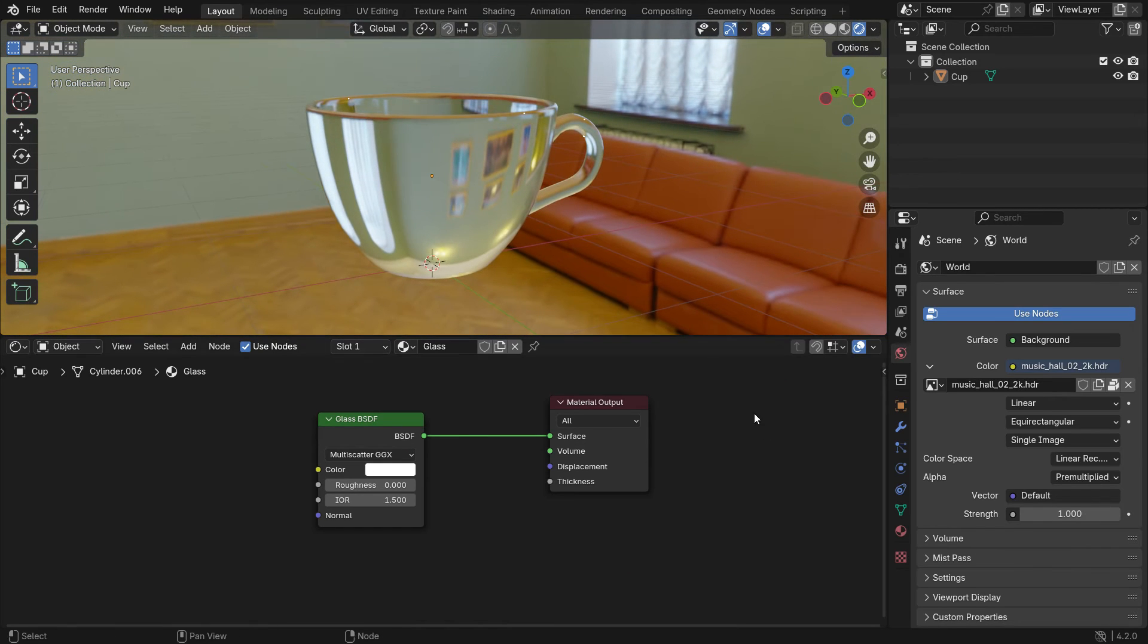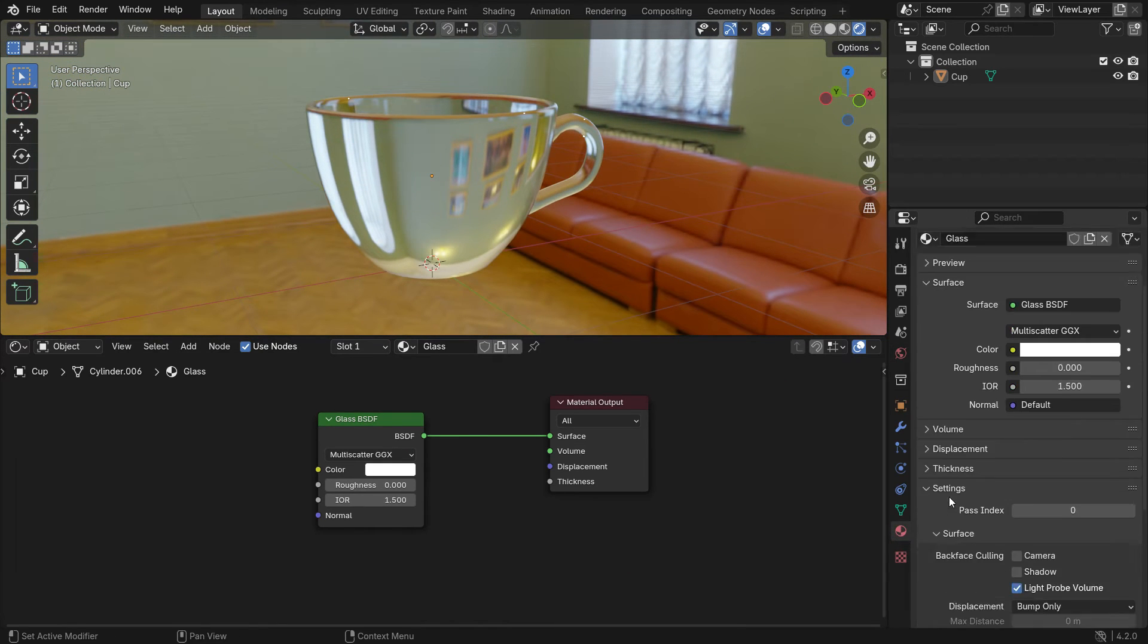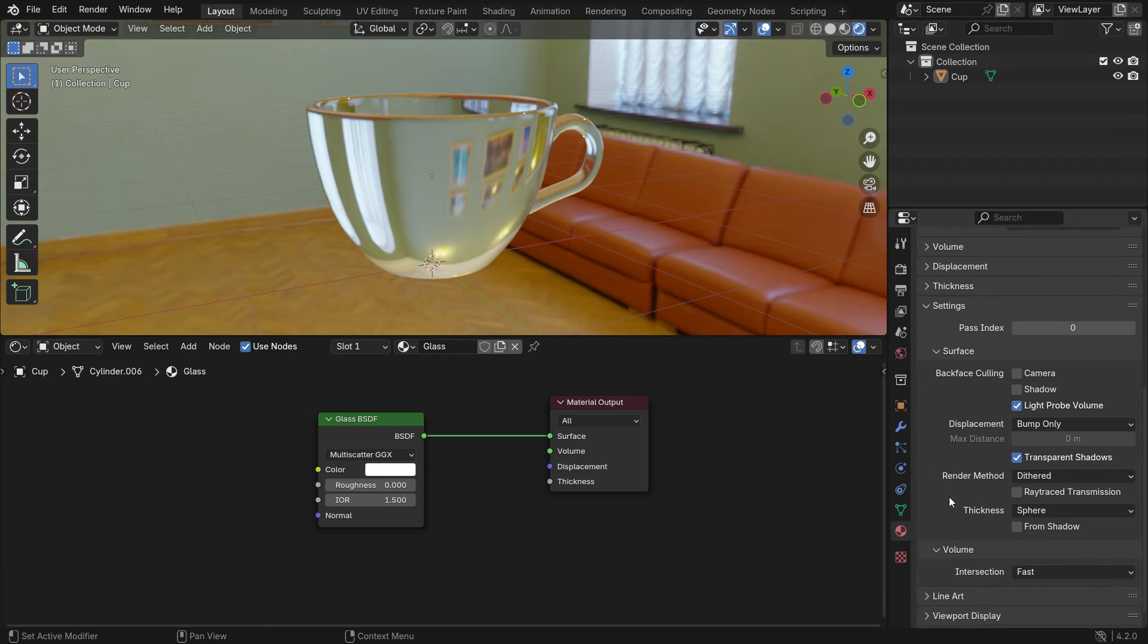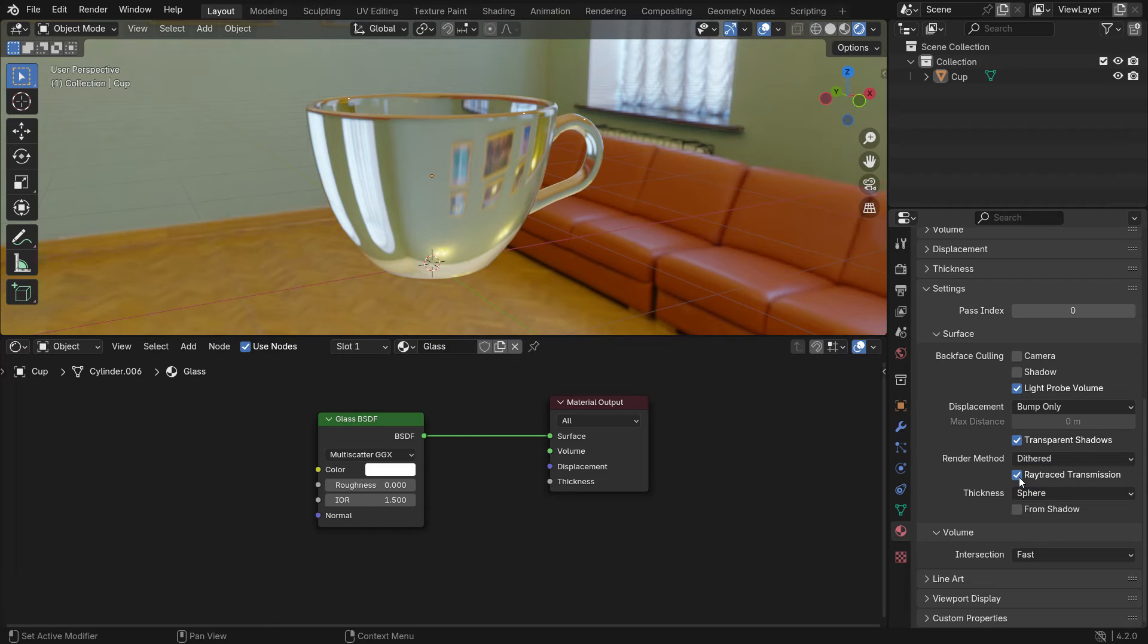Go to the material properties tab, scroll down to the surface panel and enable the ray trace transmission. This prevents the surface from contributing to the lighting of surfaces not using this setting.